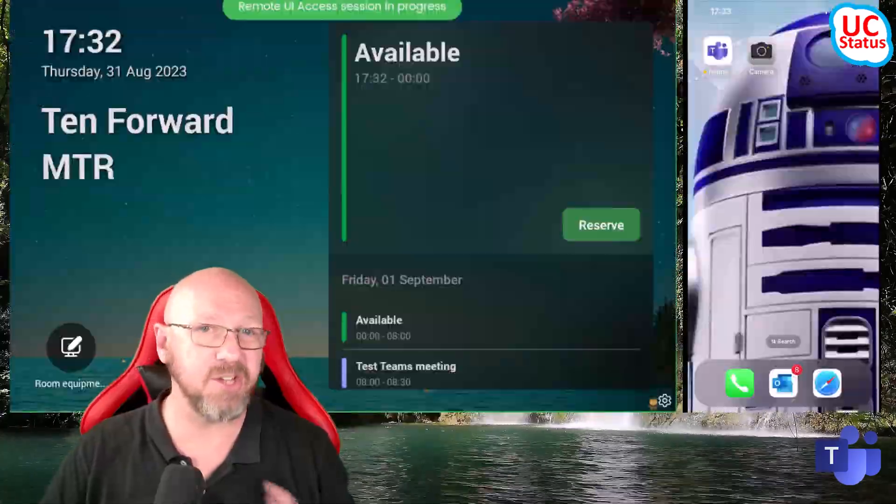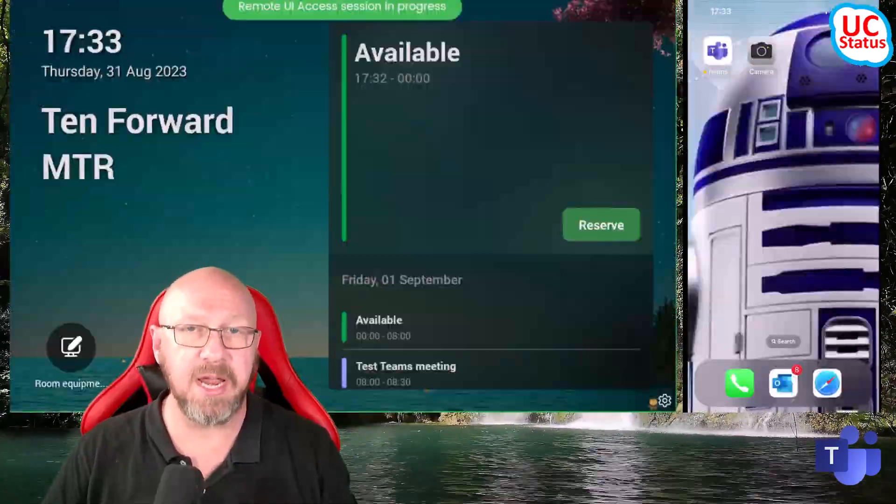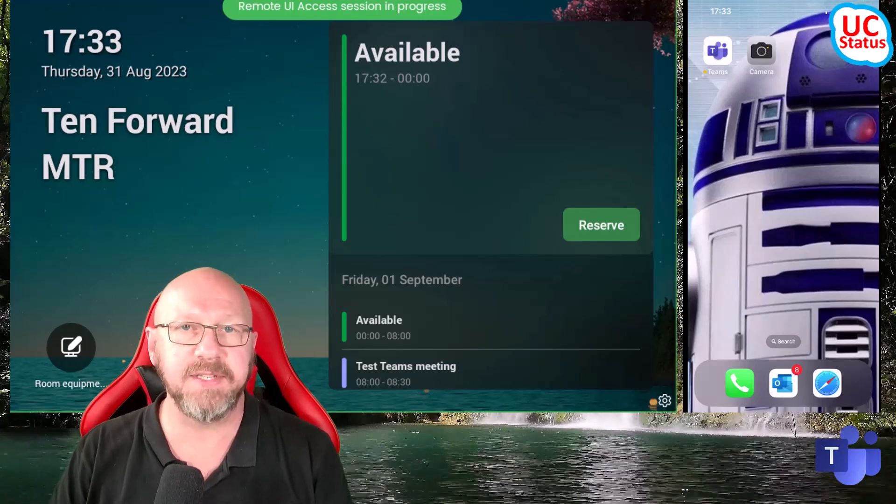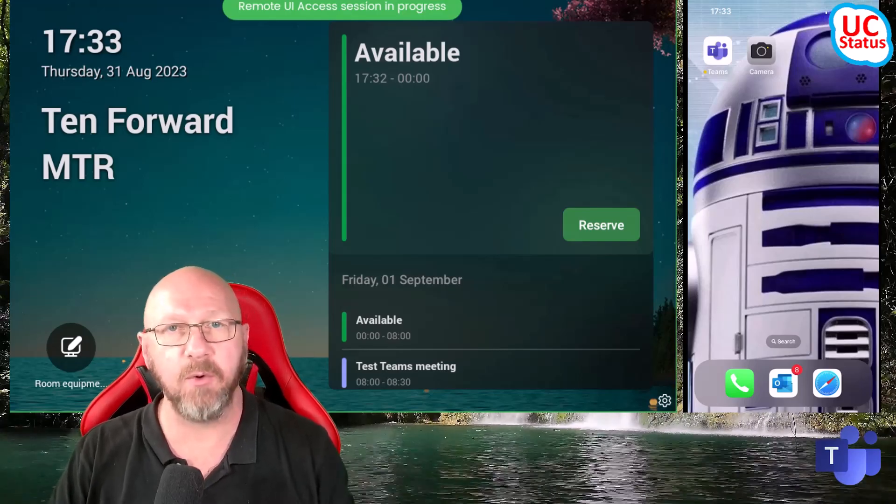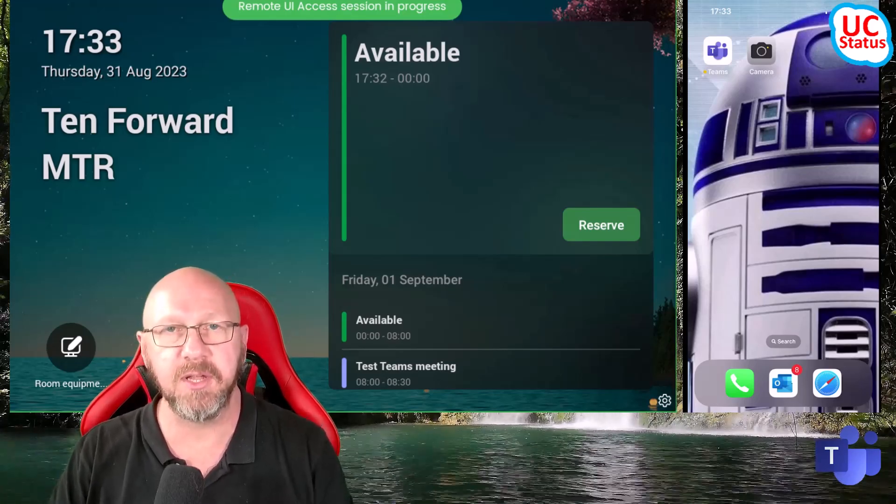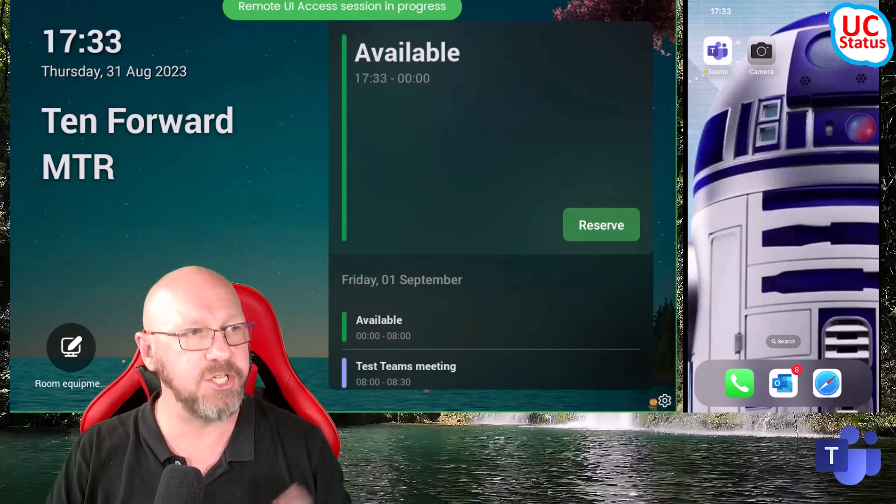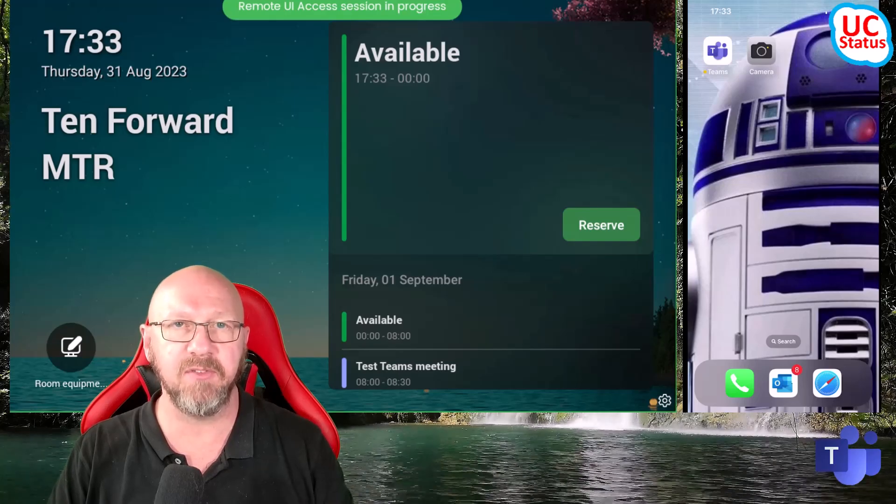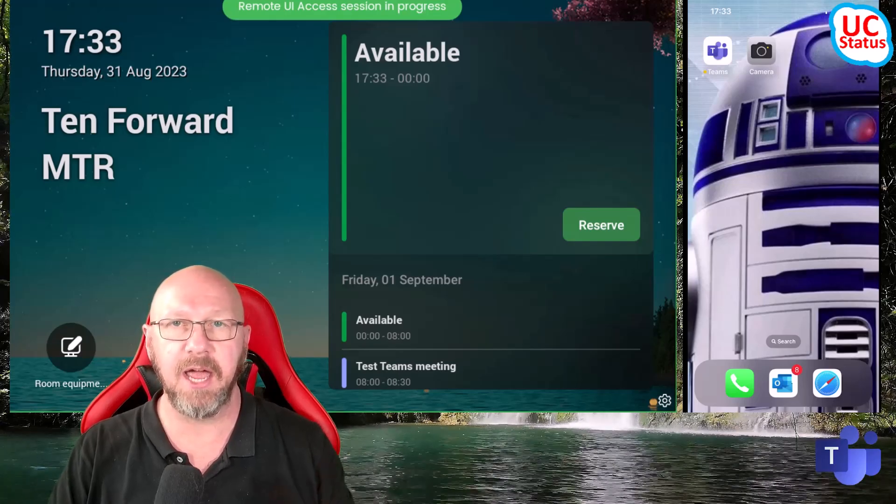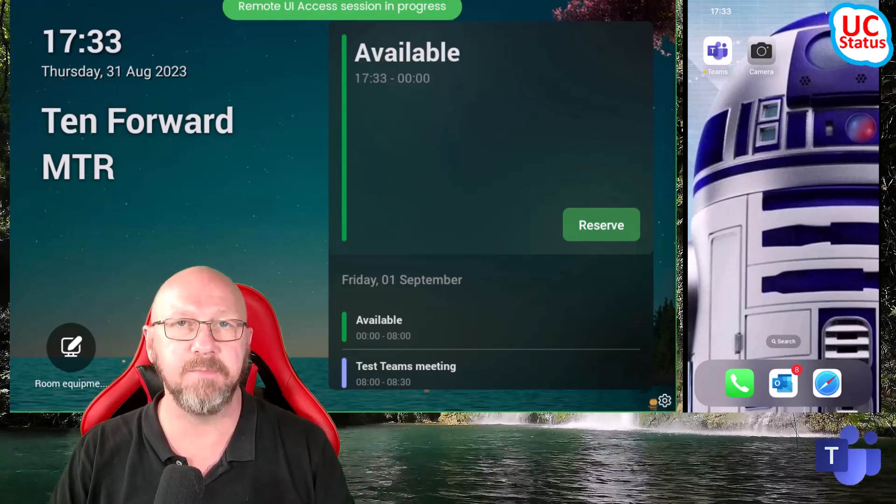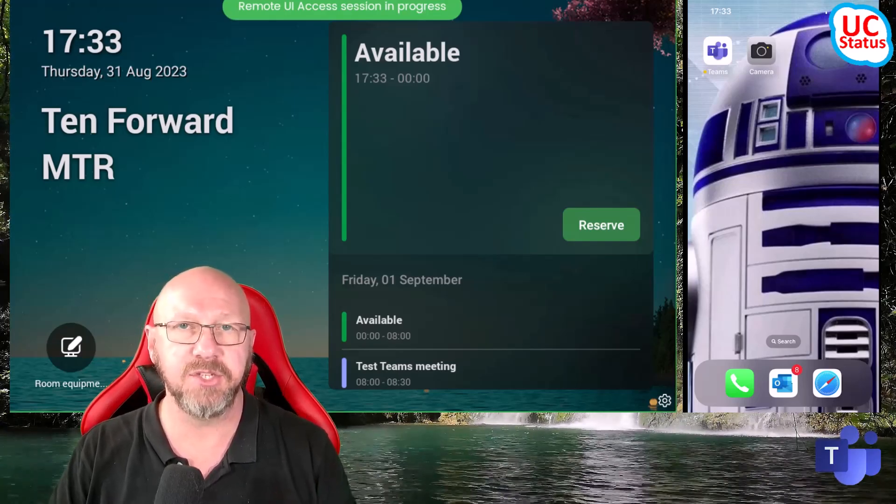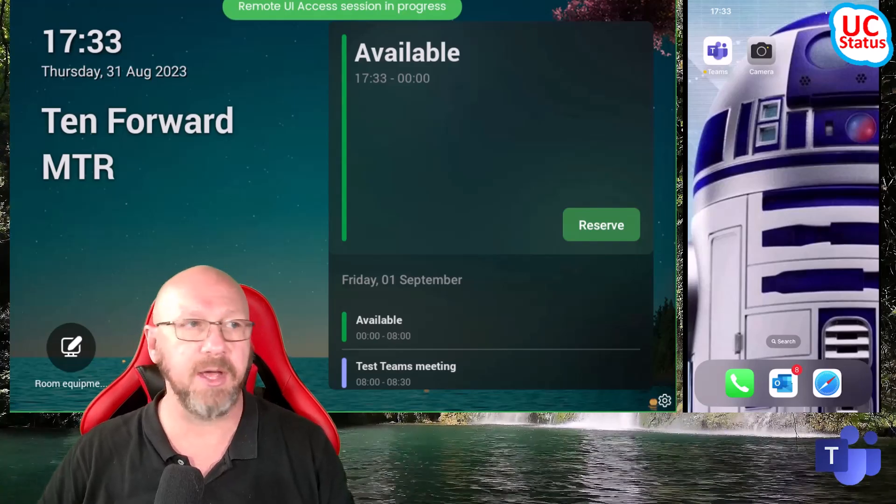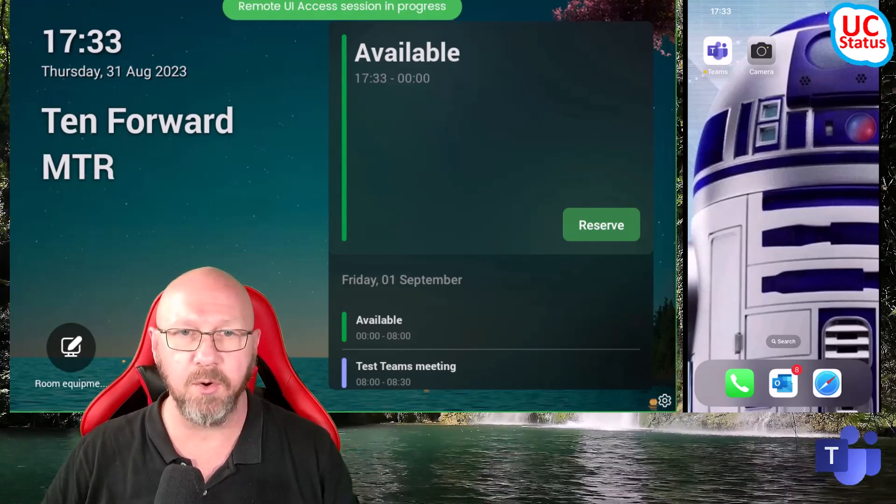The update is called Update 3. It should be available in the Teams admin center either now or very soon. It reached GA or general availability this last Monday, so you should see it soon. Go ahead and update your devices.